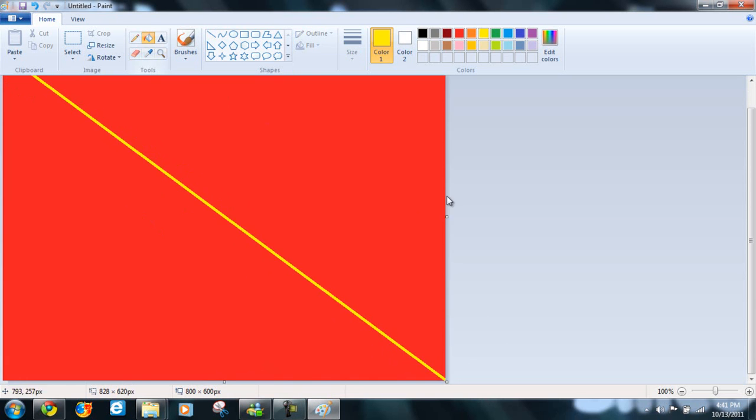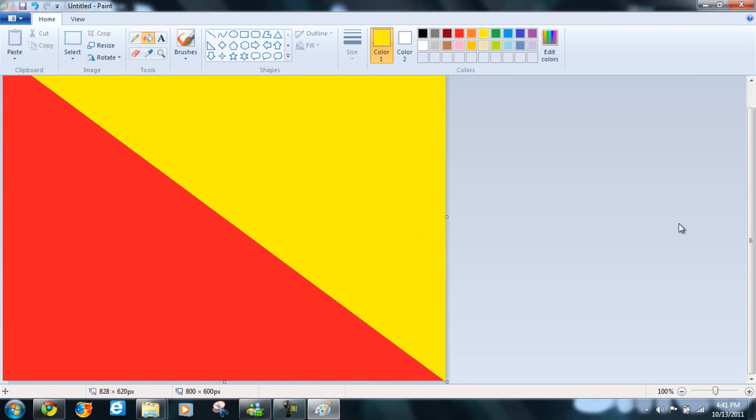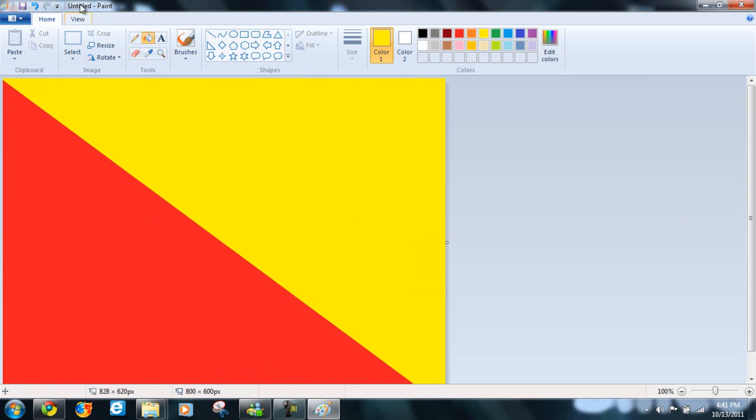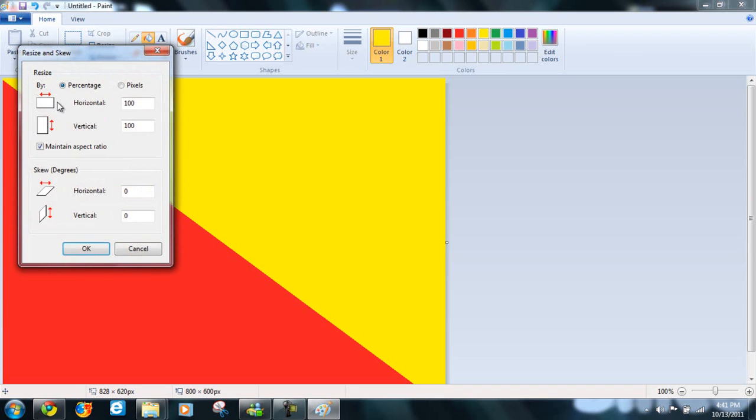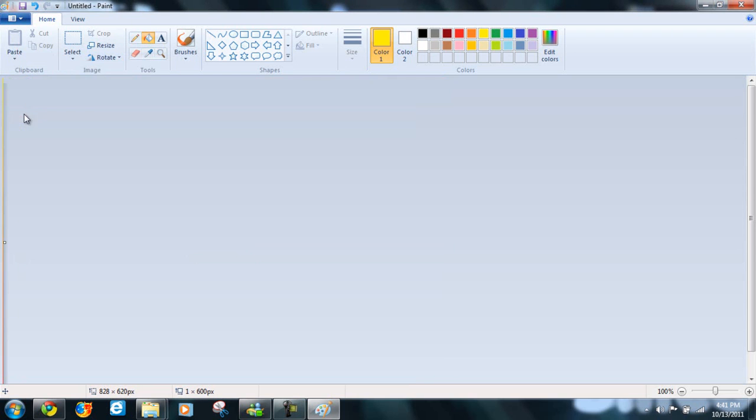Now take the Paint Bucket tool and make that half yellow. And now we're going to resize it. Make sure it's on percentage or pixels. Yeah, pixels is fine. And then uncheck this. Make the horizontal one pixel. Nothing else, just that.